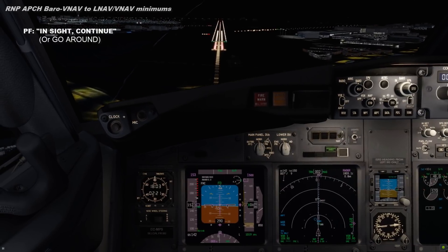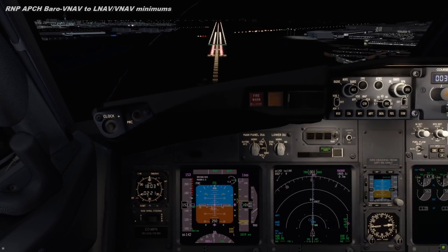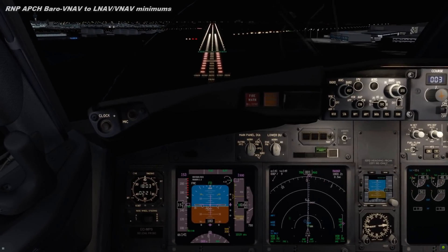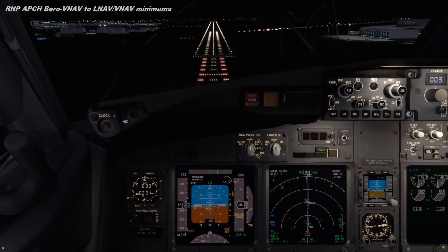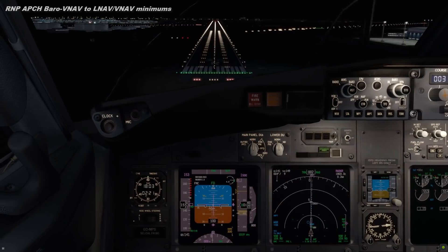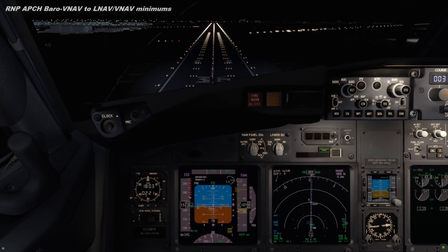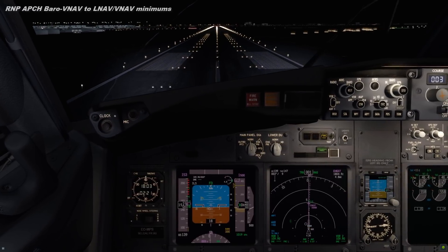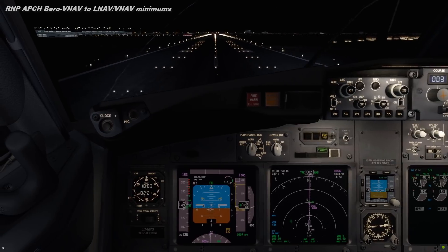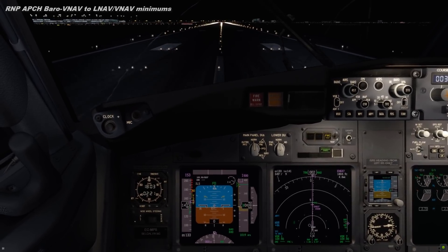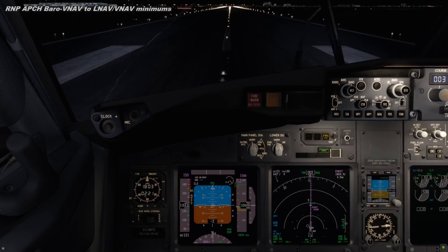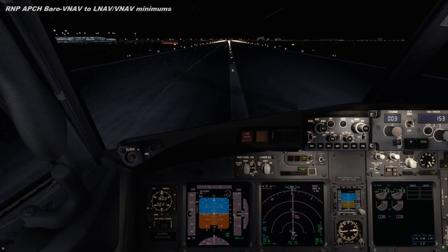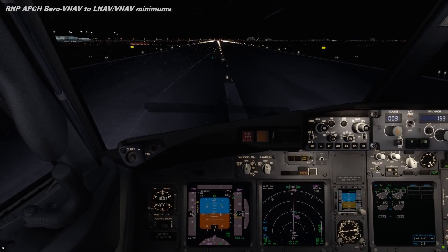Minimums, runway in sight, continue, checked. Runway. 100 feet. 50, 30, 20, 10, 1. Speedbrake up, reverse as required. 60 knots.